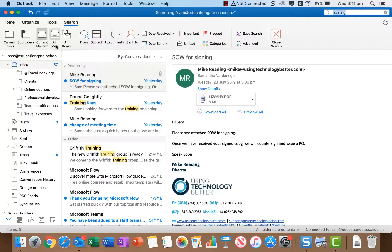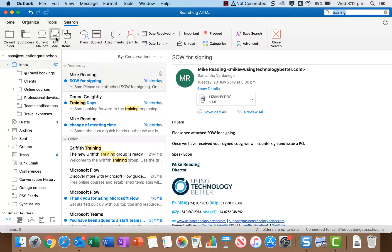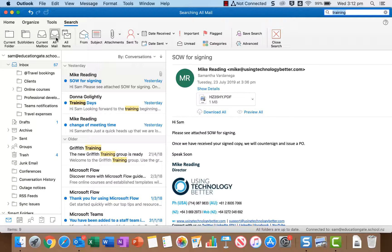Now if you even want to go wider than that you can search all mail and that will actually look in all of the email accounts that you've got open in Outlook. So if you do have multiple accounts listed on the side it will expand the search to all of those.